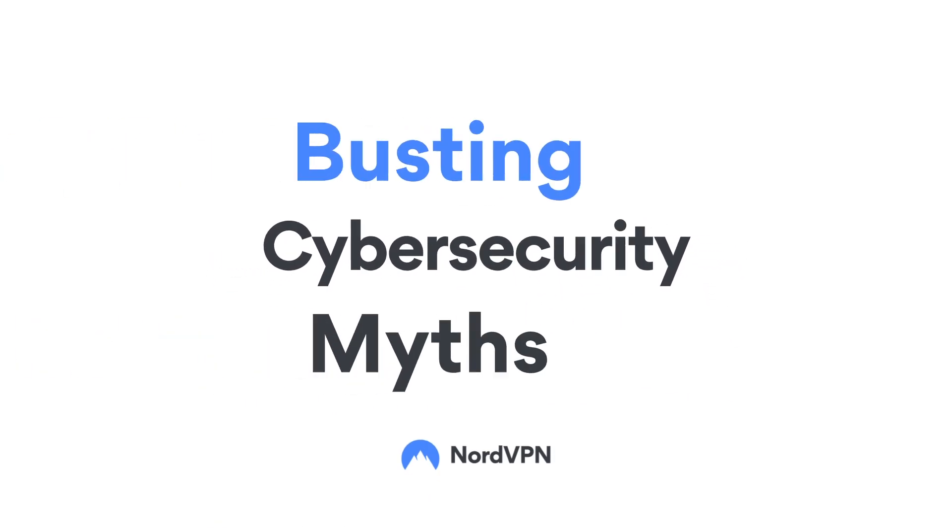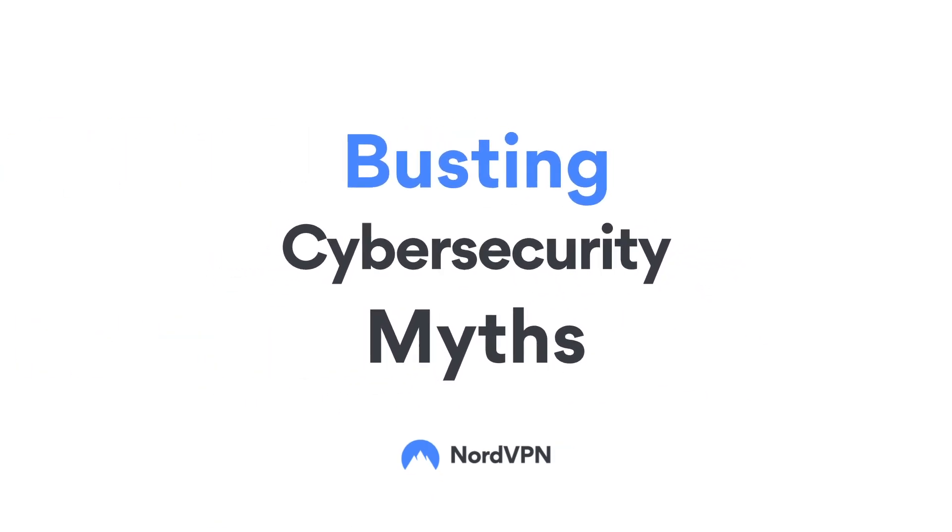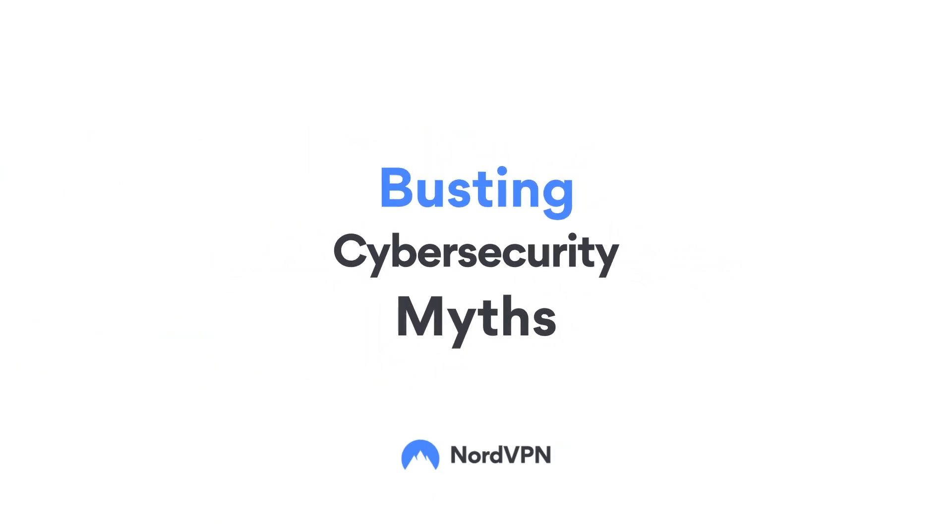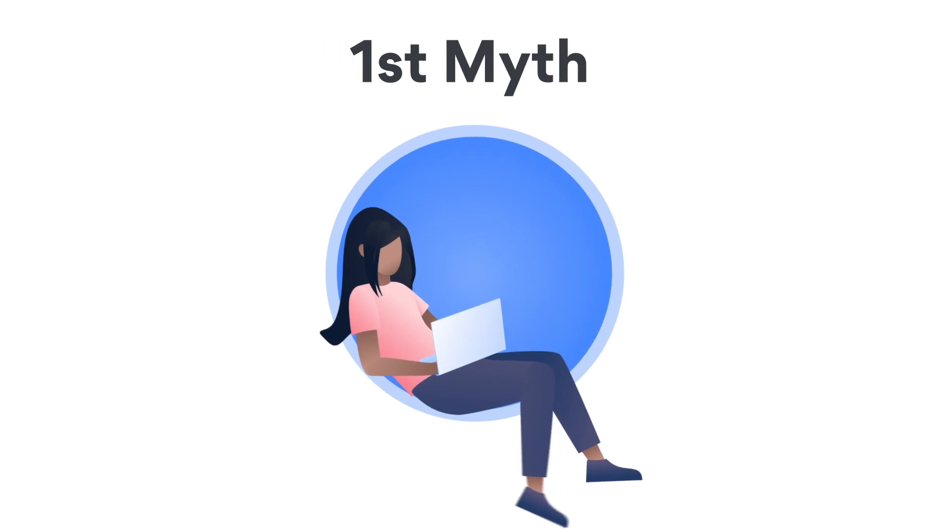Are you acting safe online? Let's play a game to bust some of the most frequent cybersecurity myths.